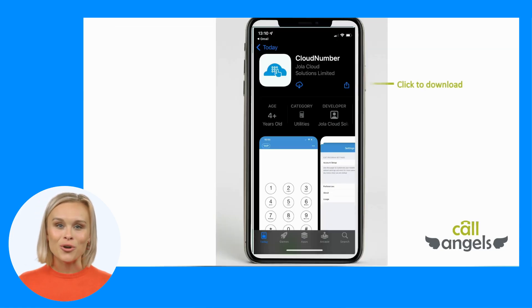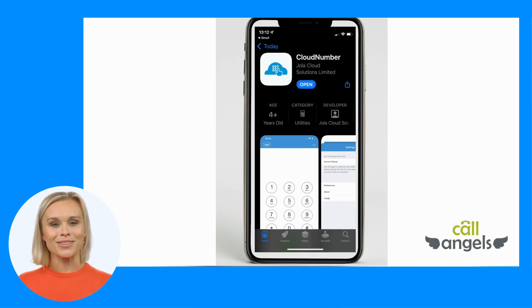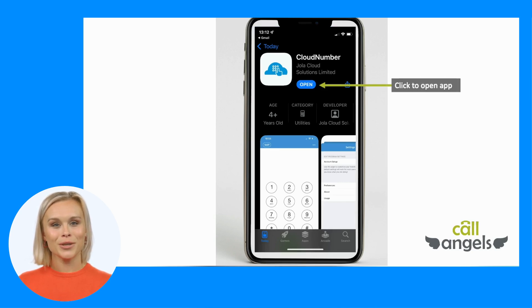When you are on the right app store you will need to click on the download button to get the CloudNumber app onto your phone, then you can open it up.